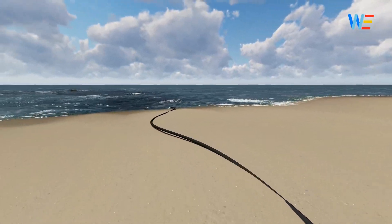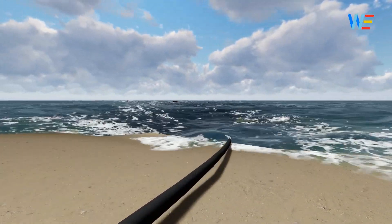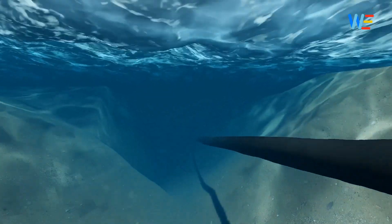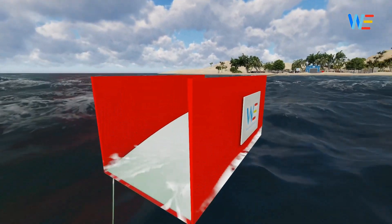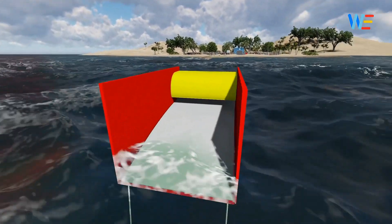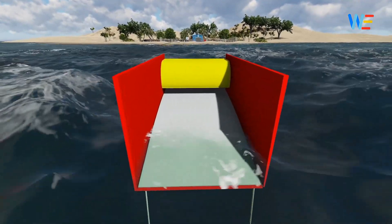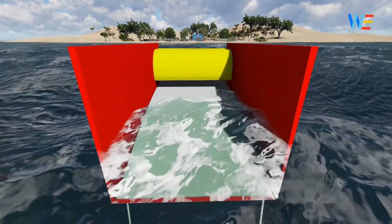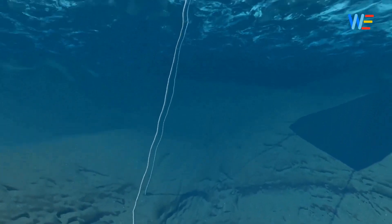WaveMill is an ocean wave energy conversion device. It is placed near shore, away from the effect of high and low tide. It's a floating platform anchored at deep sea.